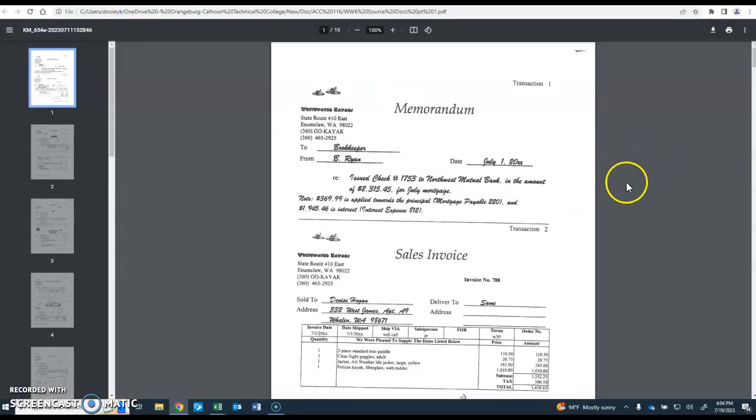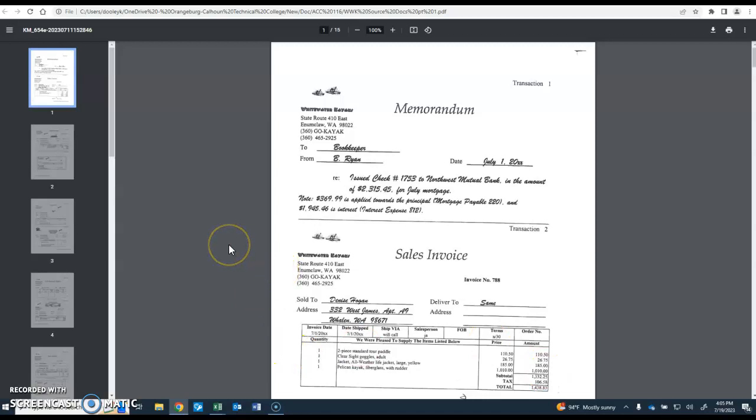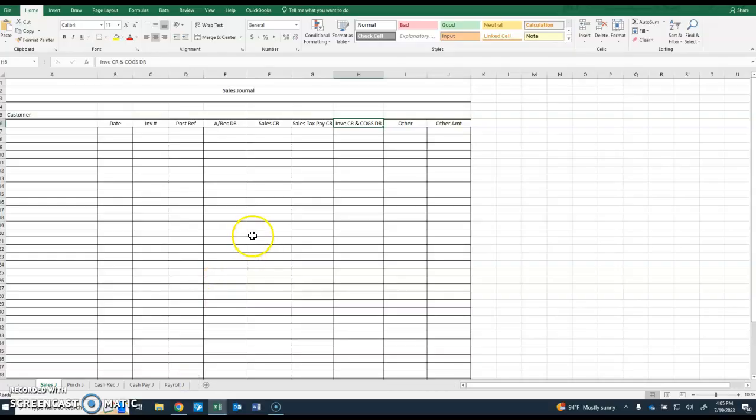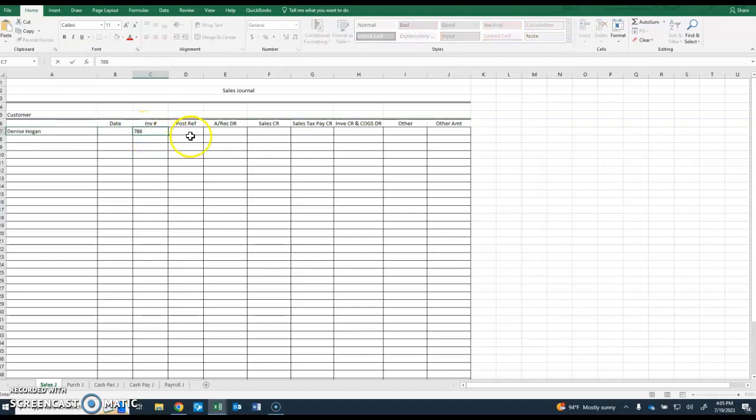Let's take a look at the first sale transaction. Here we are with the transactions, the source documents, and our very first sale is invoice number 788 to Denise Hogan. The sale itself is $1,332.25, tax $106.58, and the total is $1,438.83. Denise was a sale on account receivable, invoice 788.